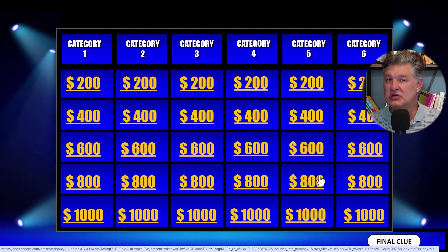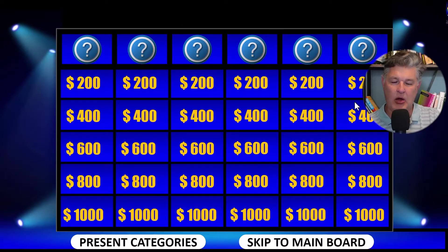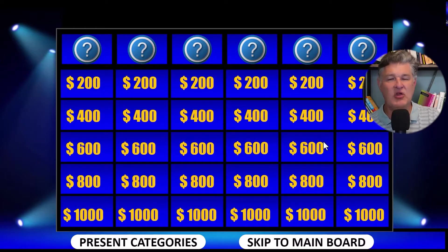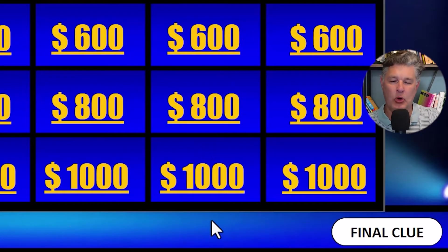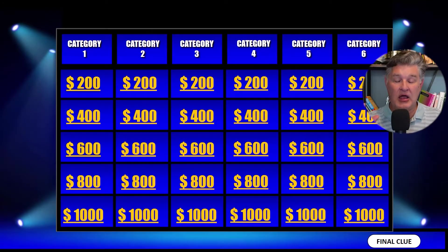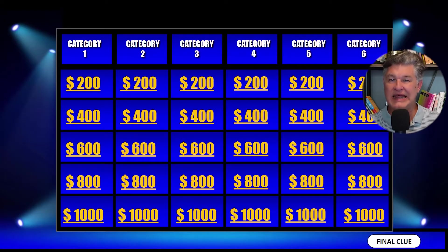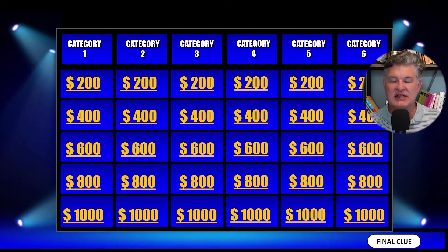If you don't want to introduce all the categories like that, that is okay. If you skip that, all you have to do is click on Skip to Main Board, and then it's going to go here. So from here, this is where you're going to spend most of your time, because this has all of the links to all of the different clues and answers, and it's really super easy to play from here.